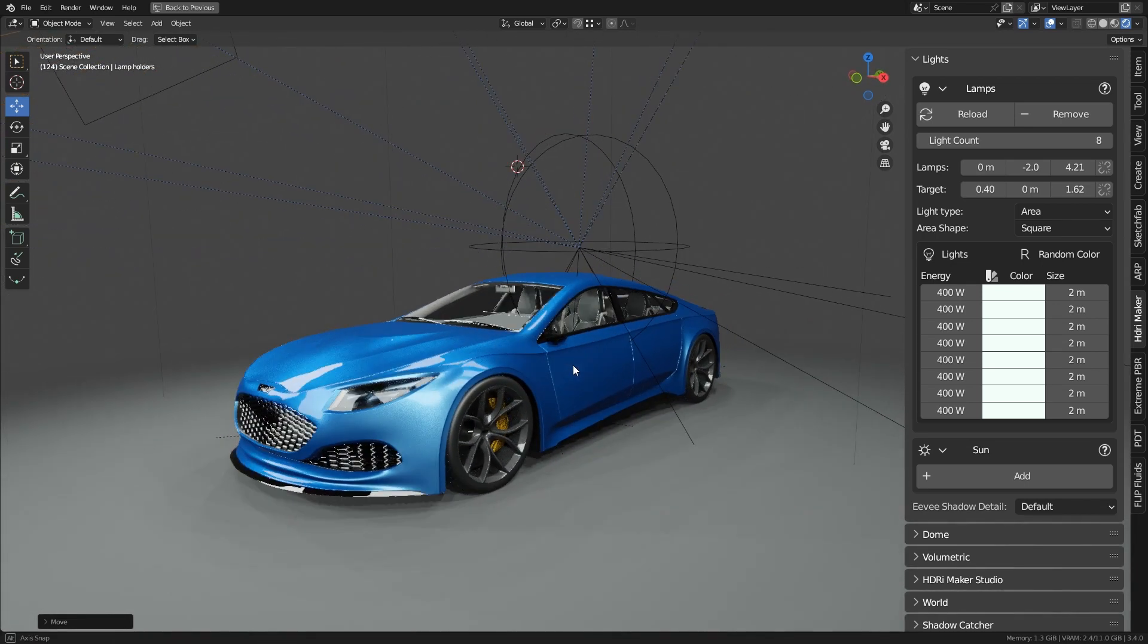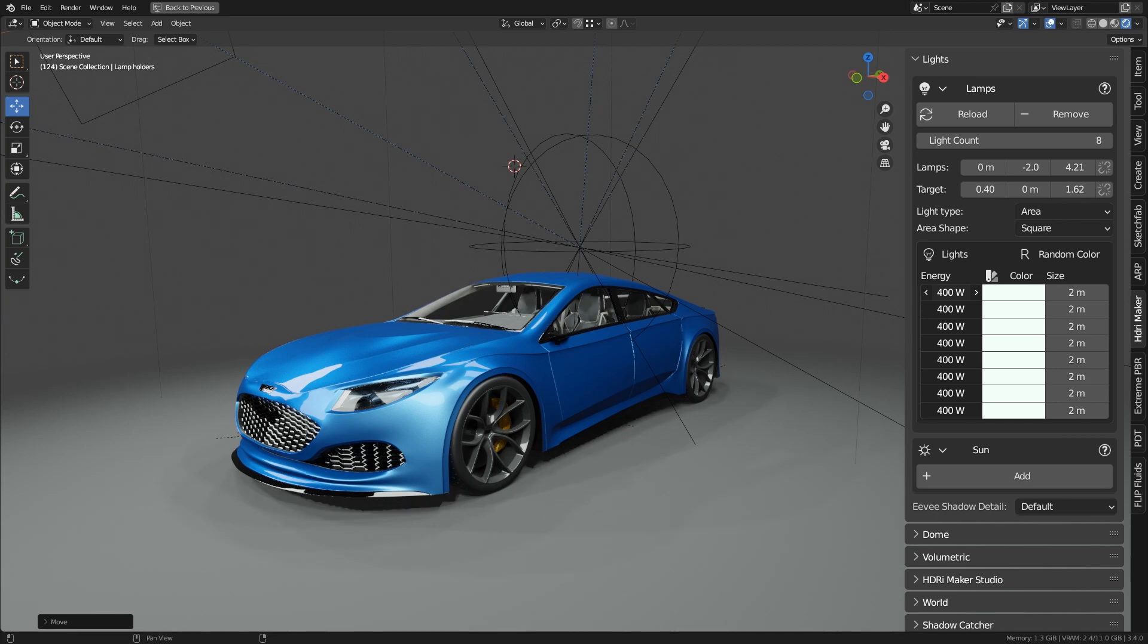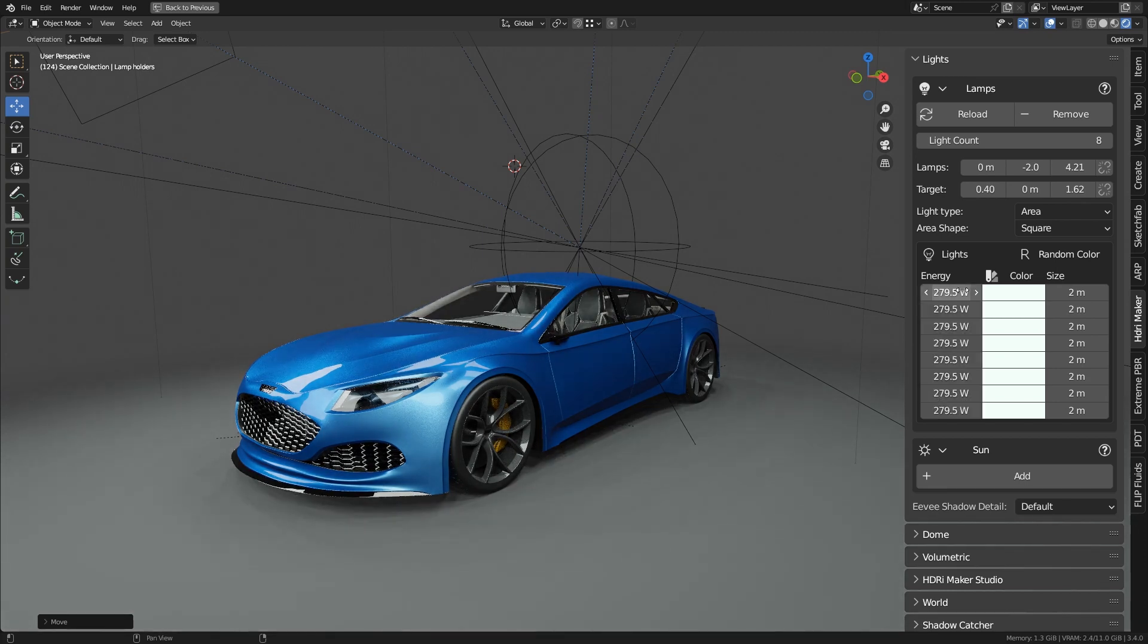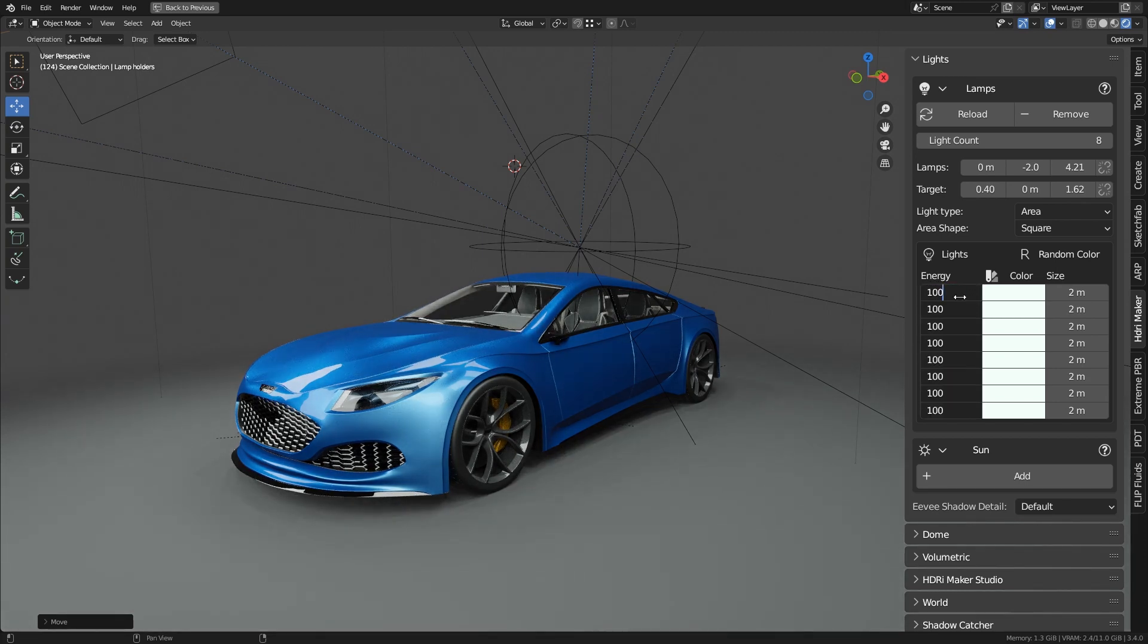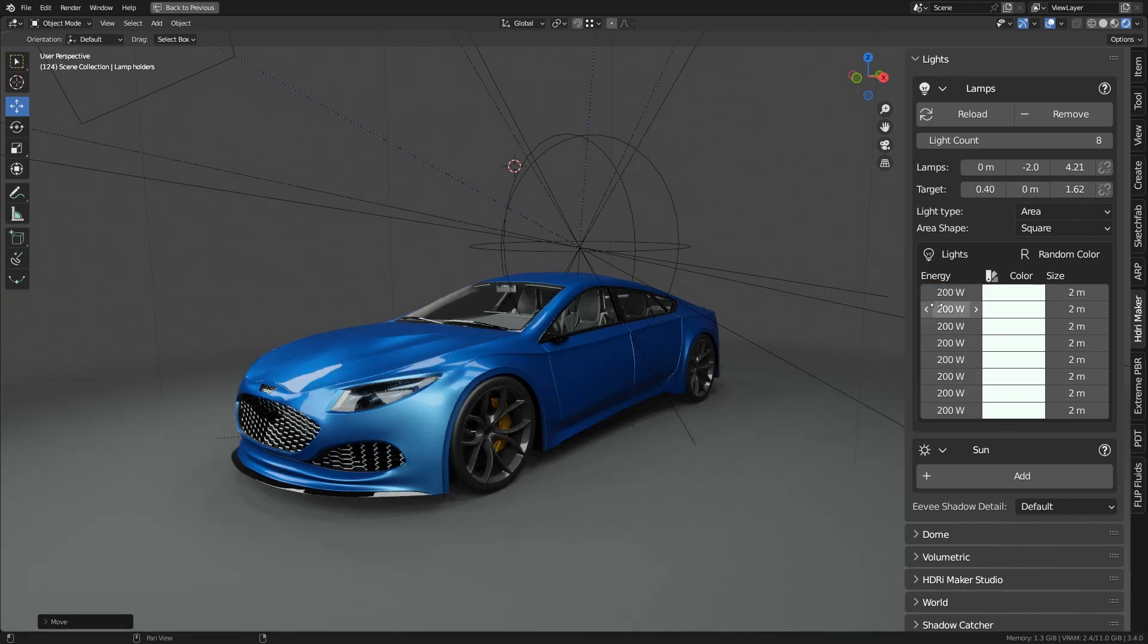To change the power of all the lights in one go, just click on the first or last property and drag the mouse over all the others, then enter manually or drag left or right the mouse.